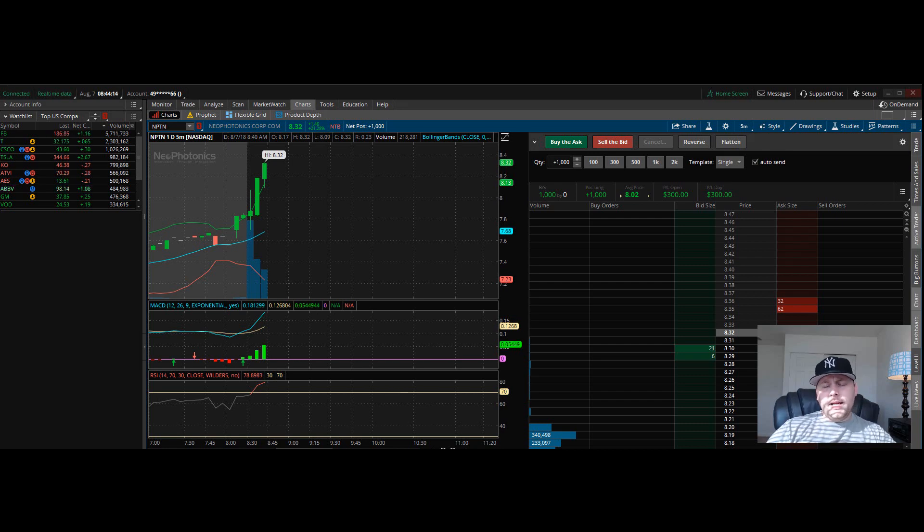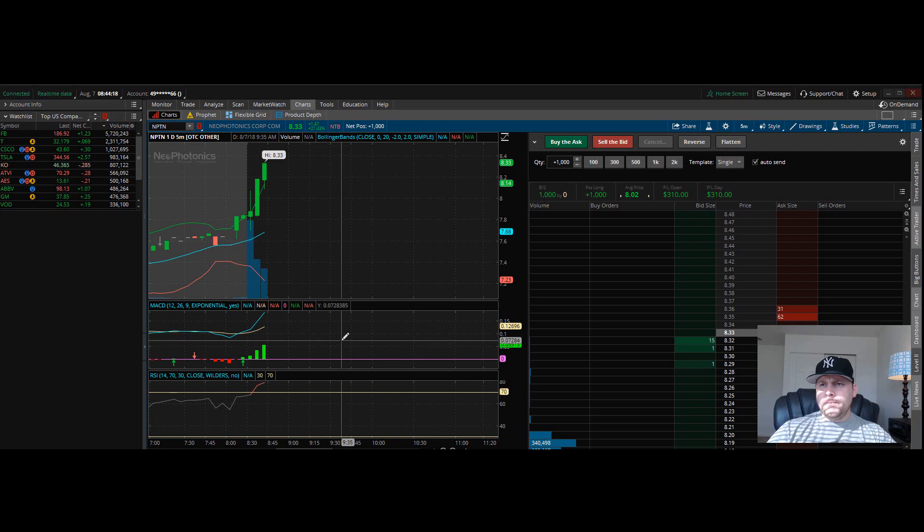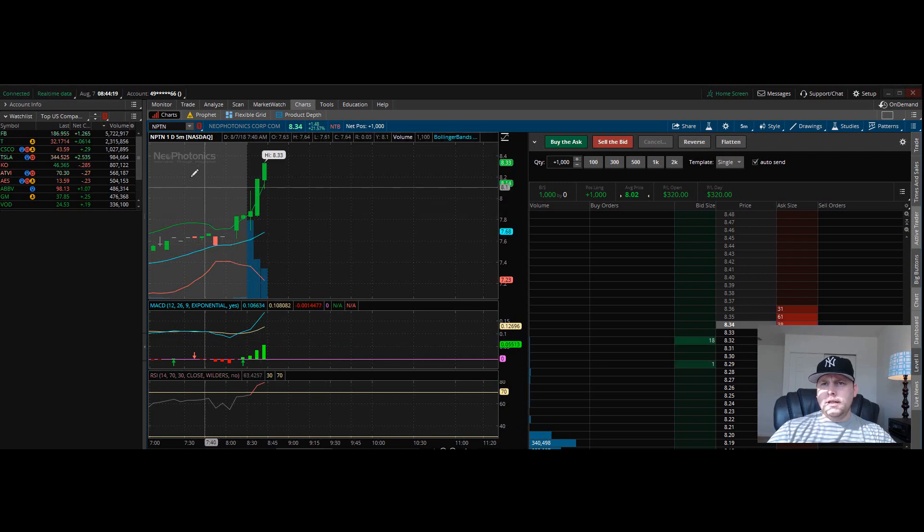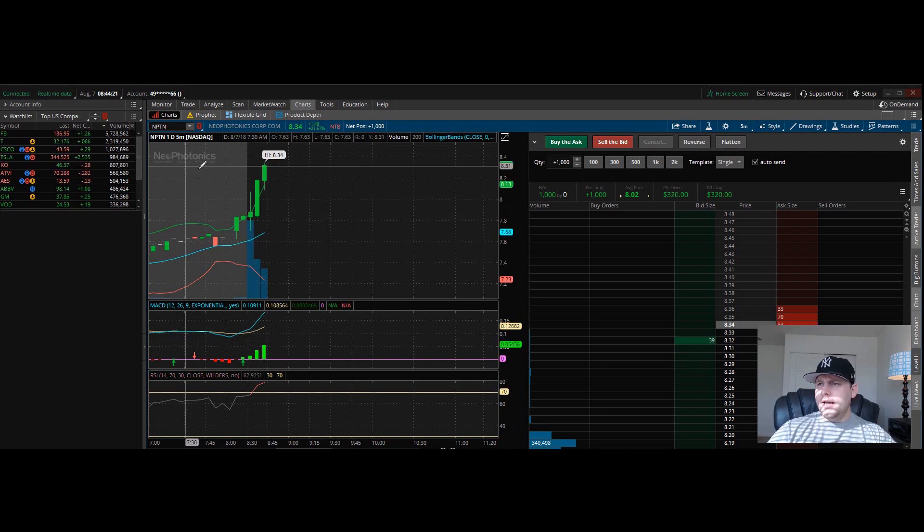Hey guys, what's going on? My name is James Mason. In this video I'm going to show you a day trade. I am in ticker NPTN.